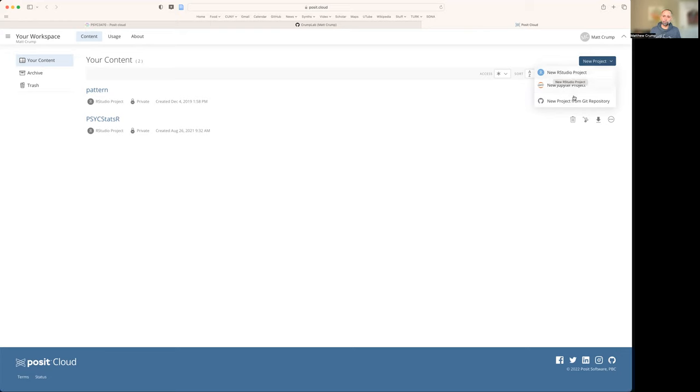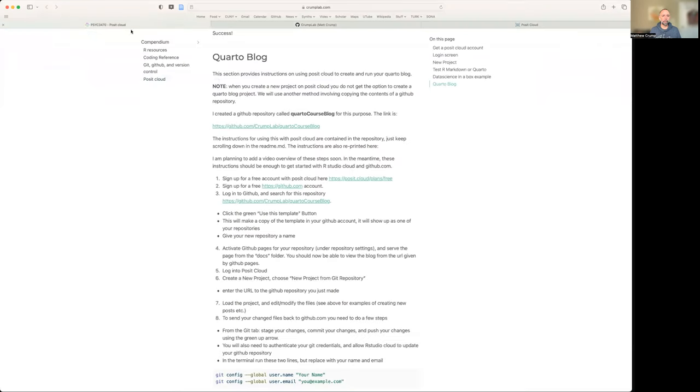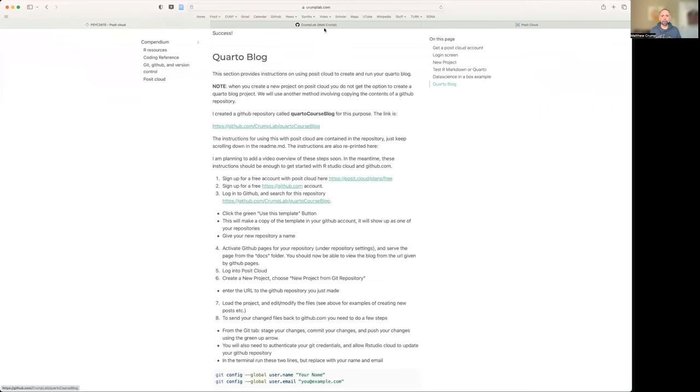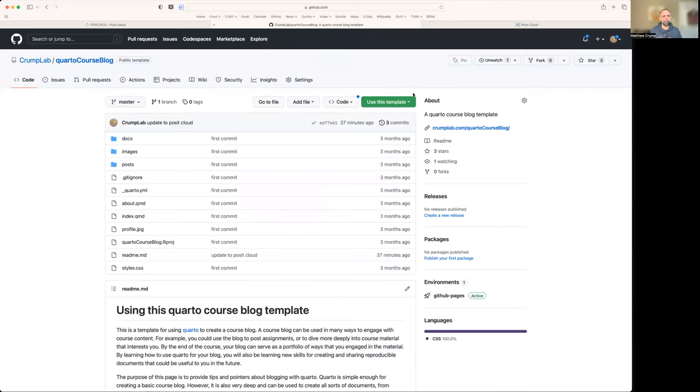Instead, we're going to use this option here, new project from git repository, and I've made a git repository that already has the files we need. You can access it right here. It's a Quarto course blog. So I'm just going to drag this link into another tab, and we can take a look at it.